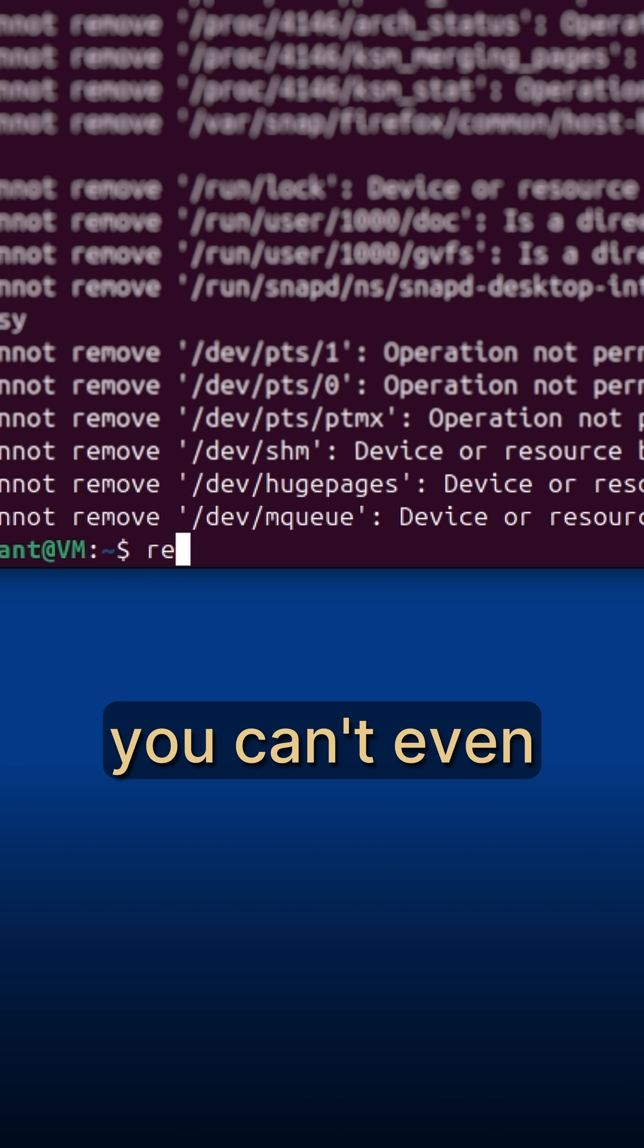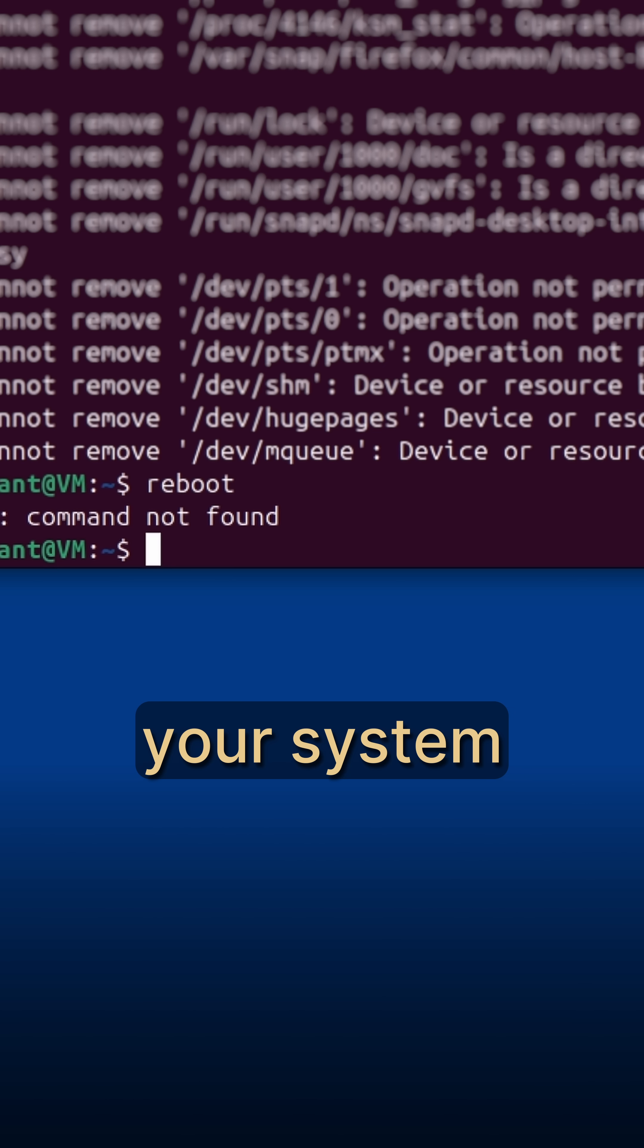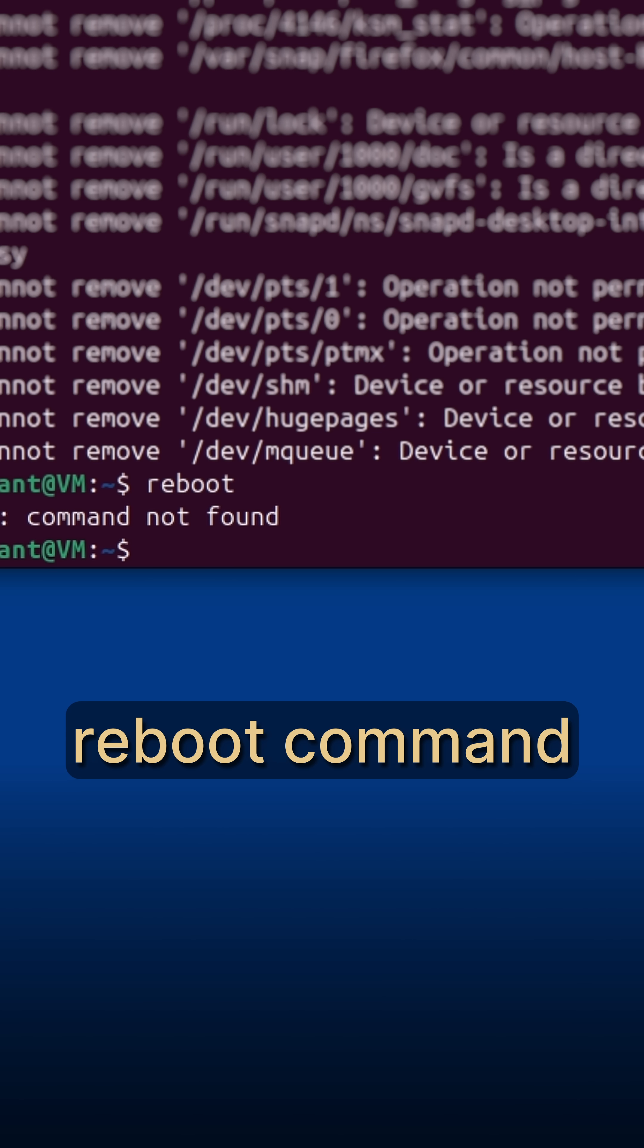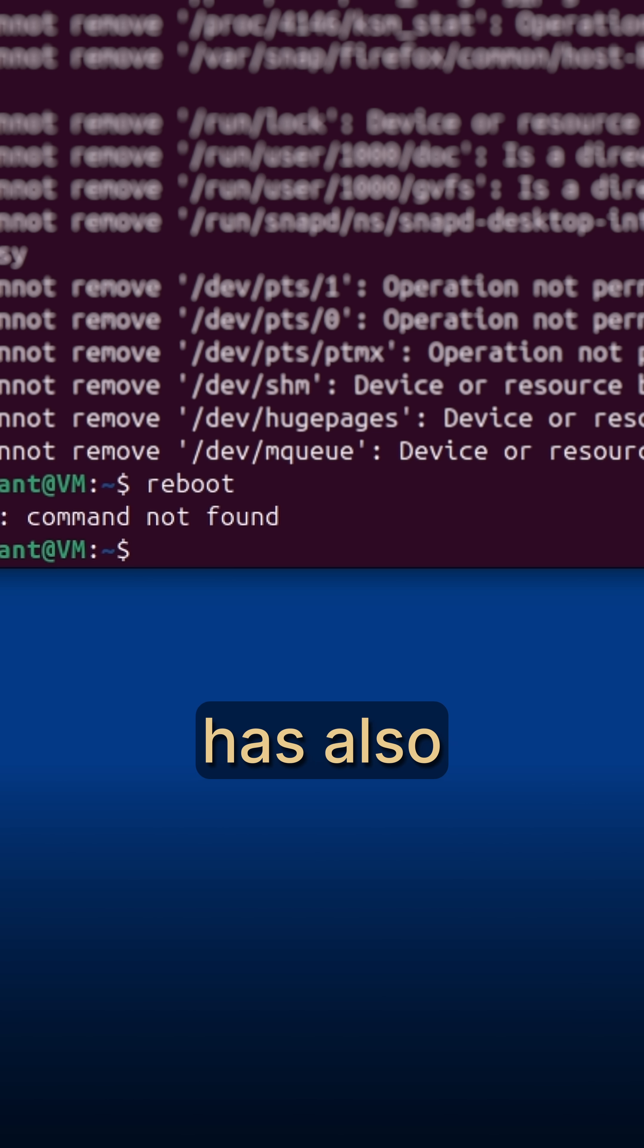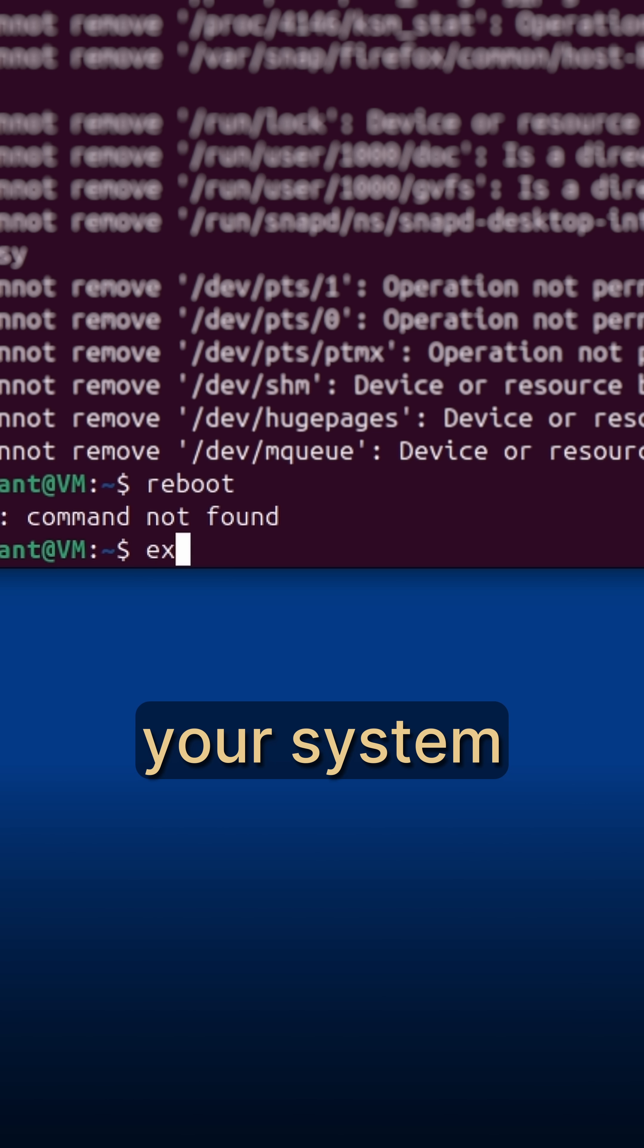Speaking of which, you can't even reboot your system via terminal, because the reboot command has also been deleted. And now your system has been completely consumed by the digital void.